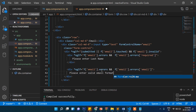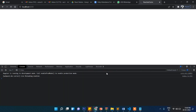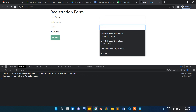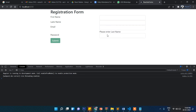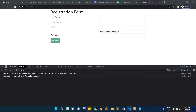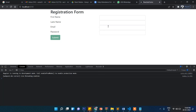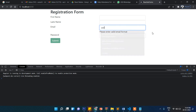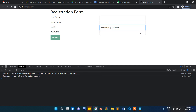Now if I leave the email blank it says "Please enter email". If I write something without a proper format, it says "Please enter valid email format". Only when I include an @ sign and a proper email structure will it accept the input.